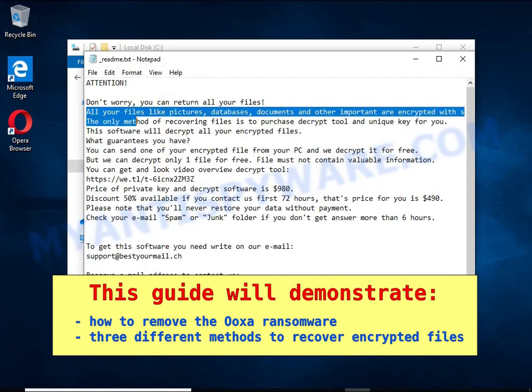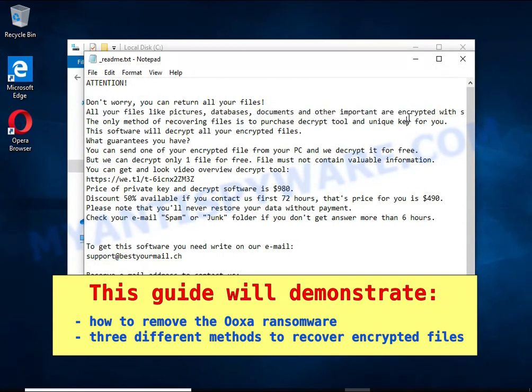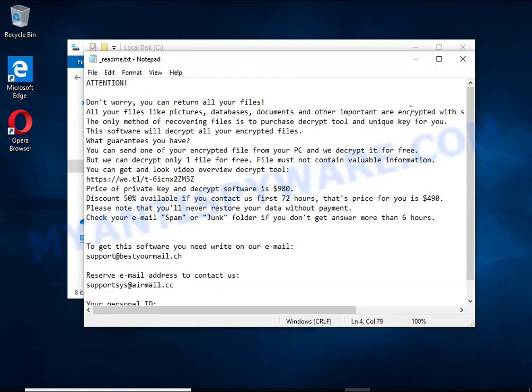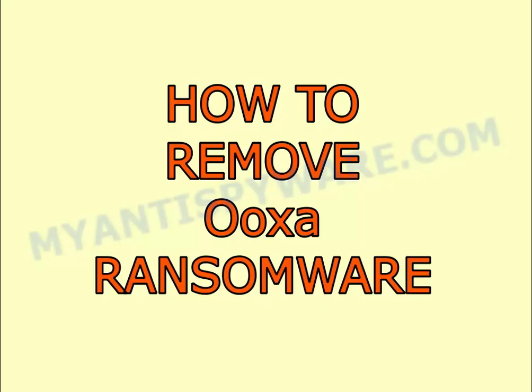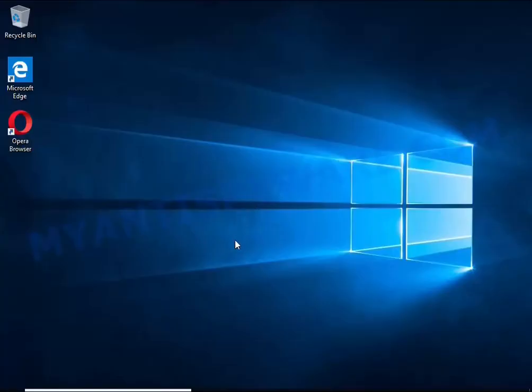The first thing to do is find and remove the ransomware. It's easy to do, just follow the instructions in this guide. I advise you to disconnect your computer from the internet.